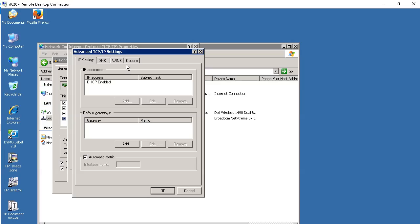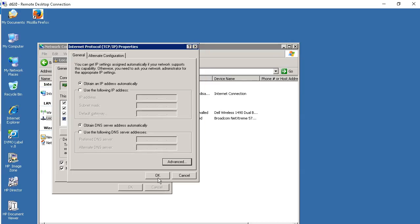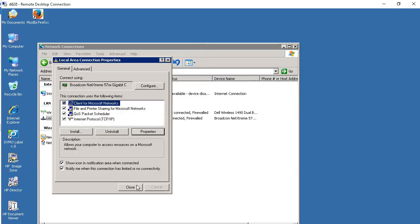Then go to the same tab, WINS tab. Again, even on my Windows XP machine, they were set to default, which would use NetBIOS setting from the DHCP server. I changed it to the second one, just like on Windows 10. Enable NetBIOS over TCP IP. I clicked OK. I clicked OK again. I clicked Close.